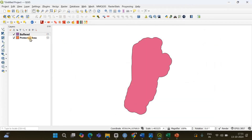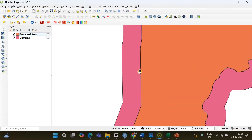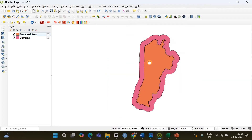I'm going to keep the protected area polygon layer above the buffer. Now you can see — the distance from this point to this point is going to be 2.5 kilometers.